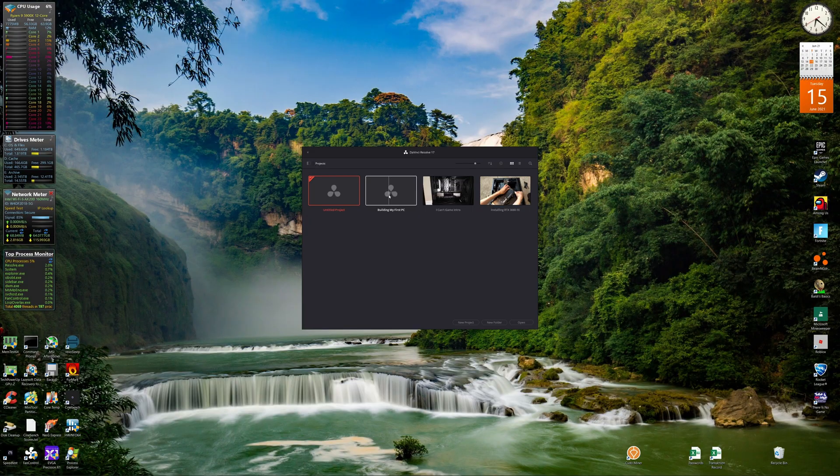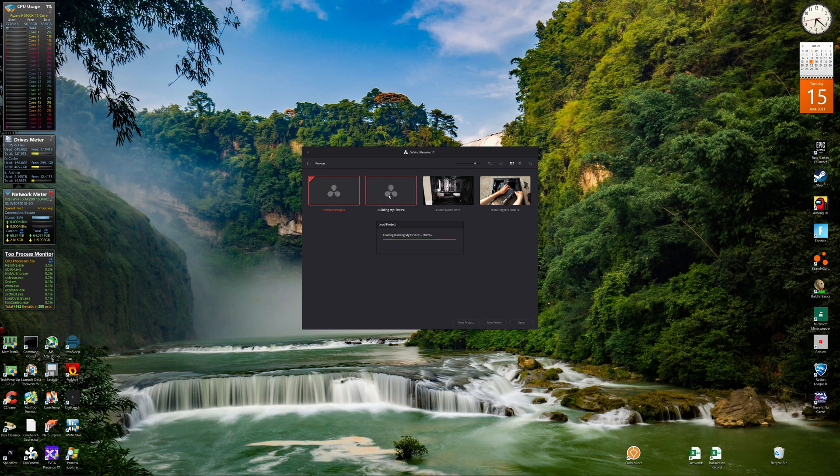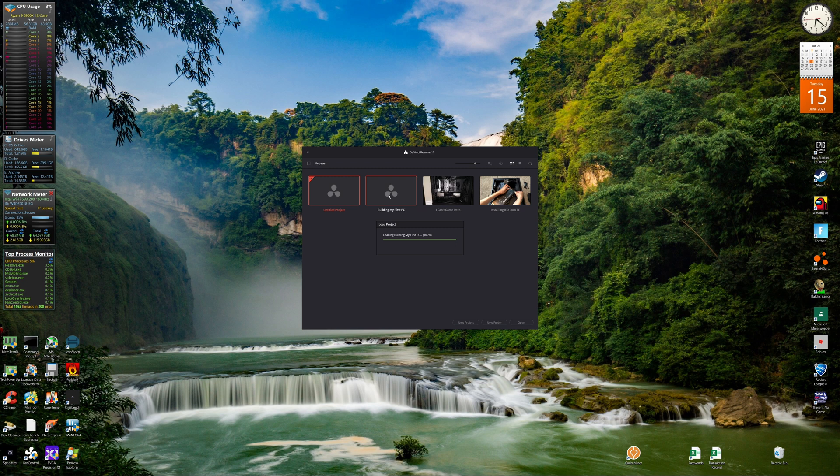So as I was saying, DaVinci Resolve has a totally free version. And you might be wondering, in fact you probably are wondering if you clicked on this video, what is the catch with the free version? I'm about to show you. So I'm about to open a project right here, as you can see. Okay, this is the one where I built my first PC.